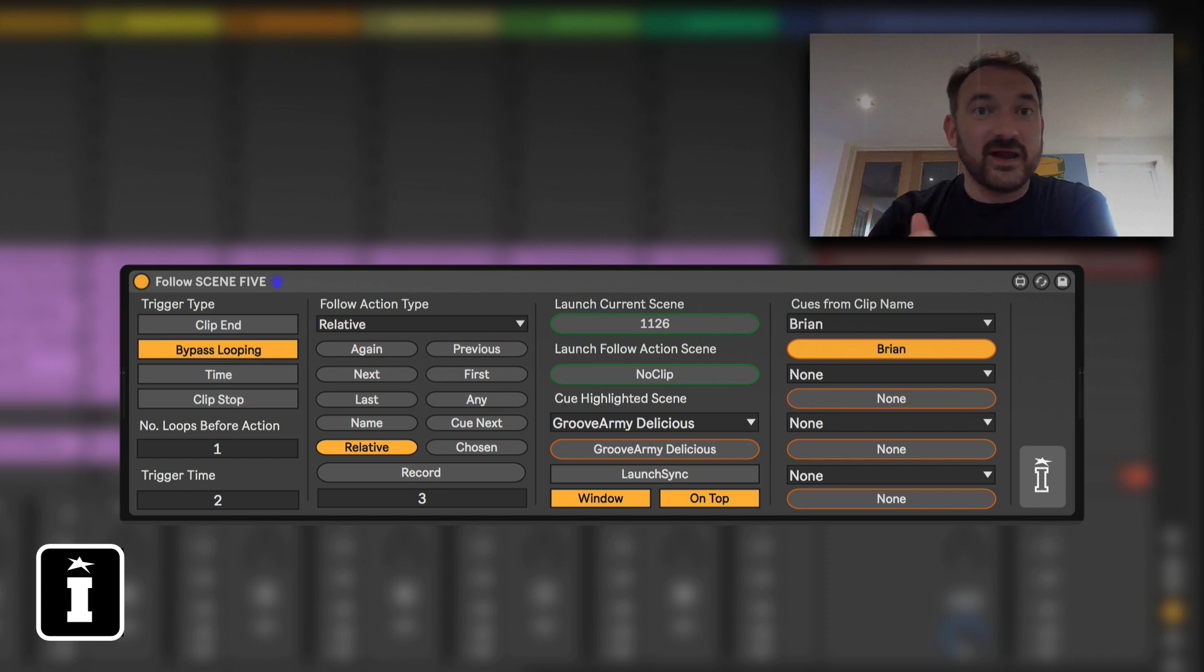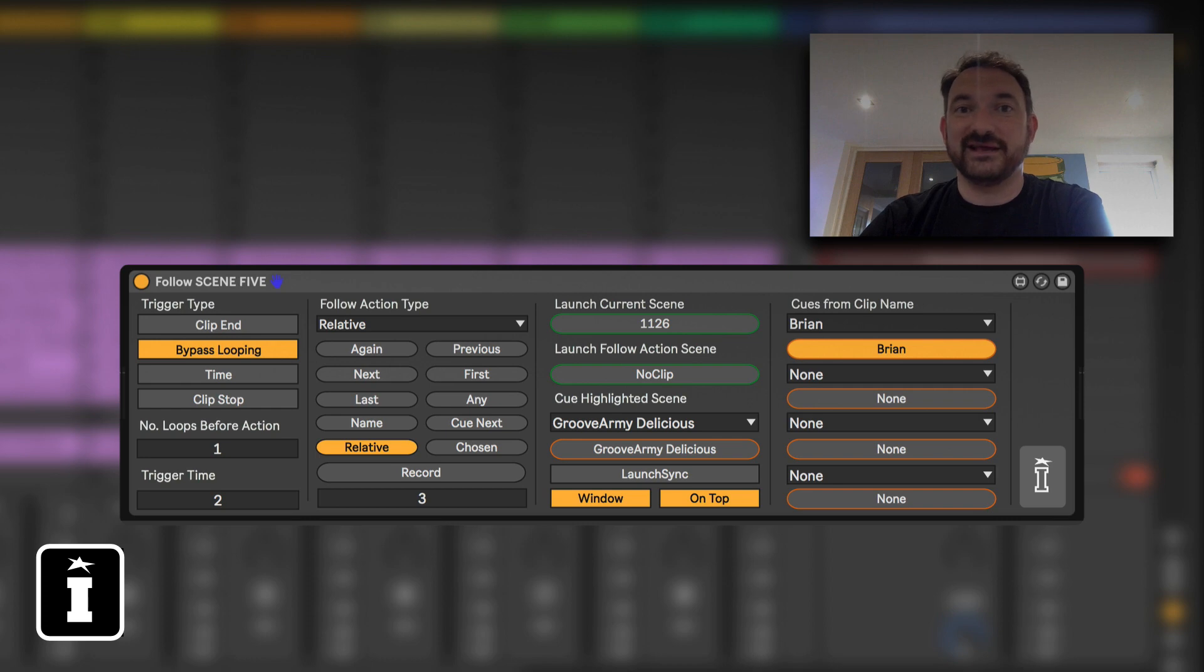The follow clip version will launch the clips in the track so it won't affect the scene, it won't affect other tracks.